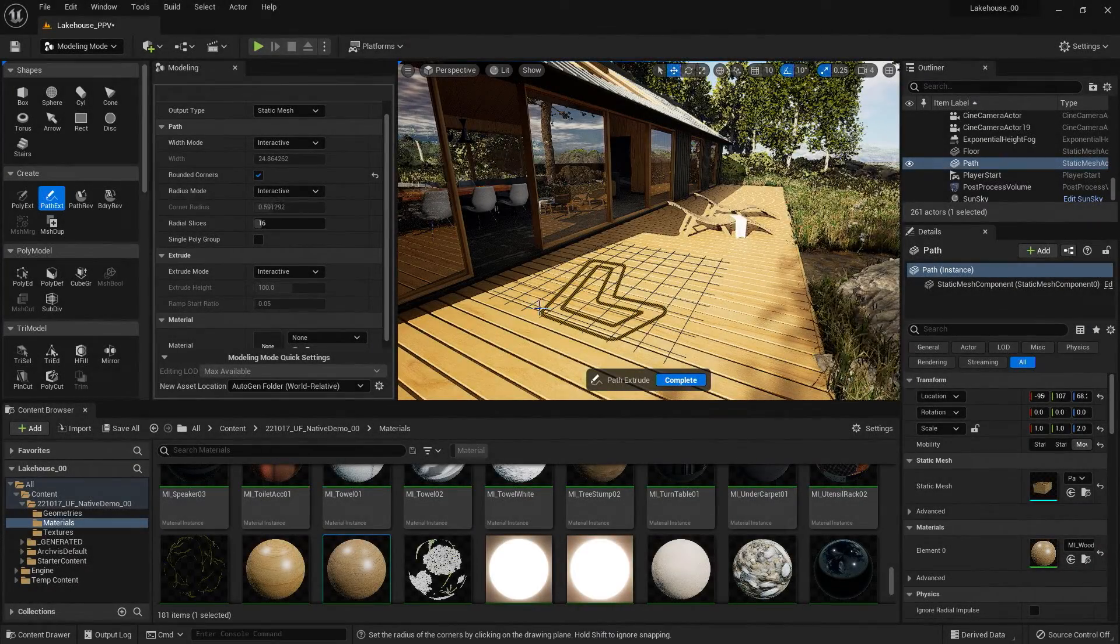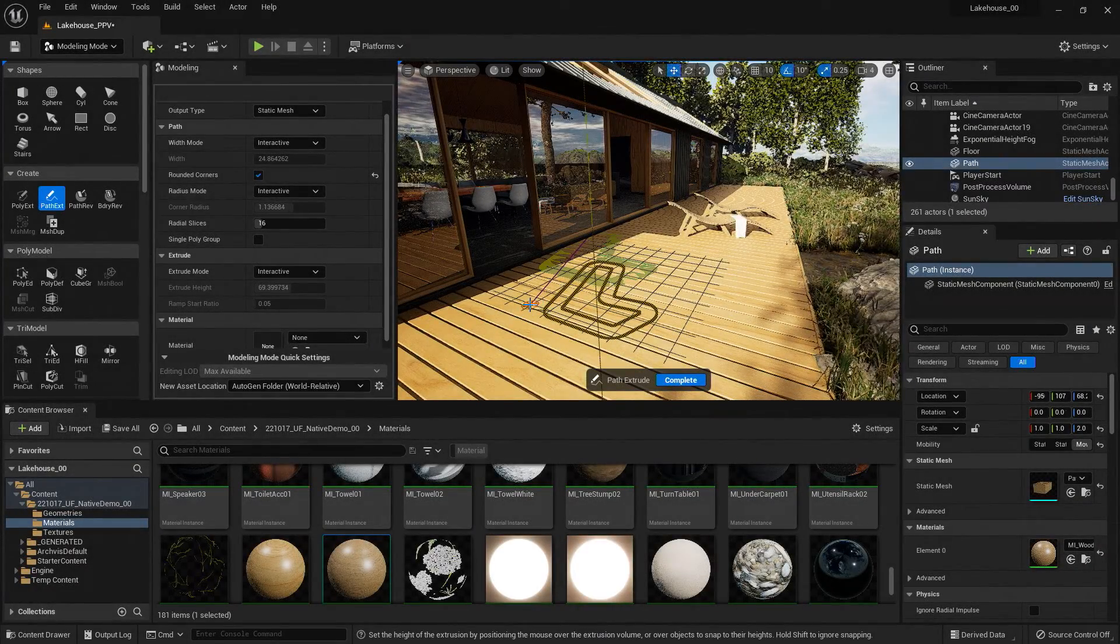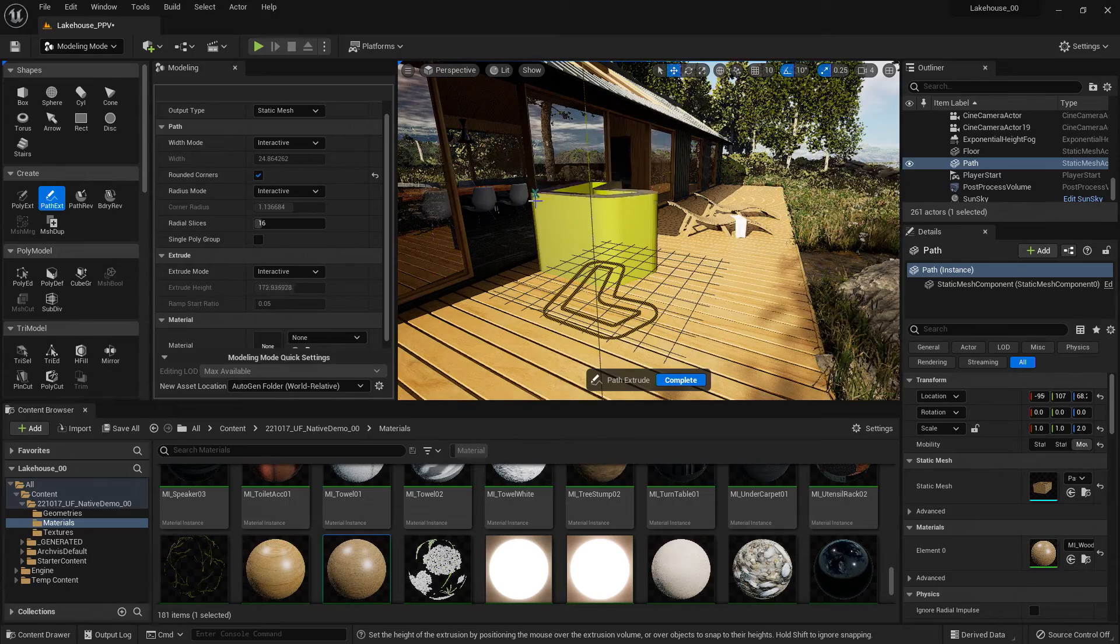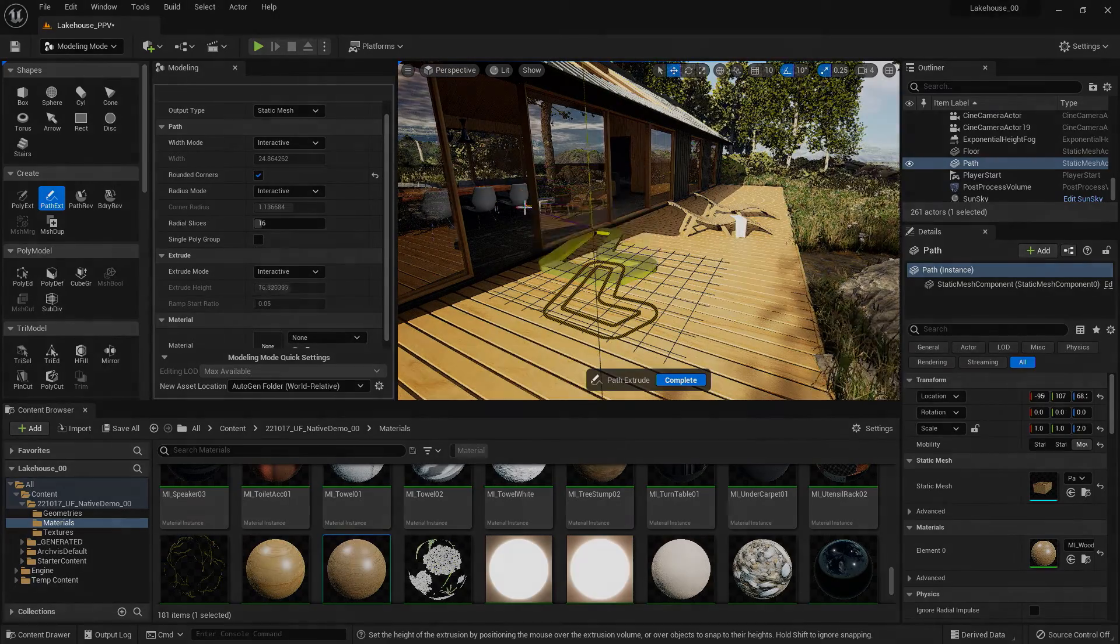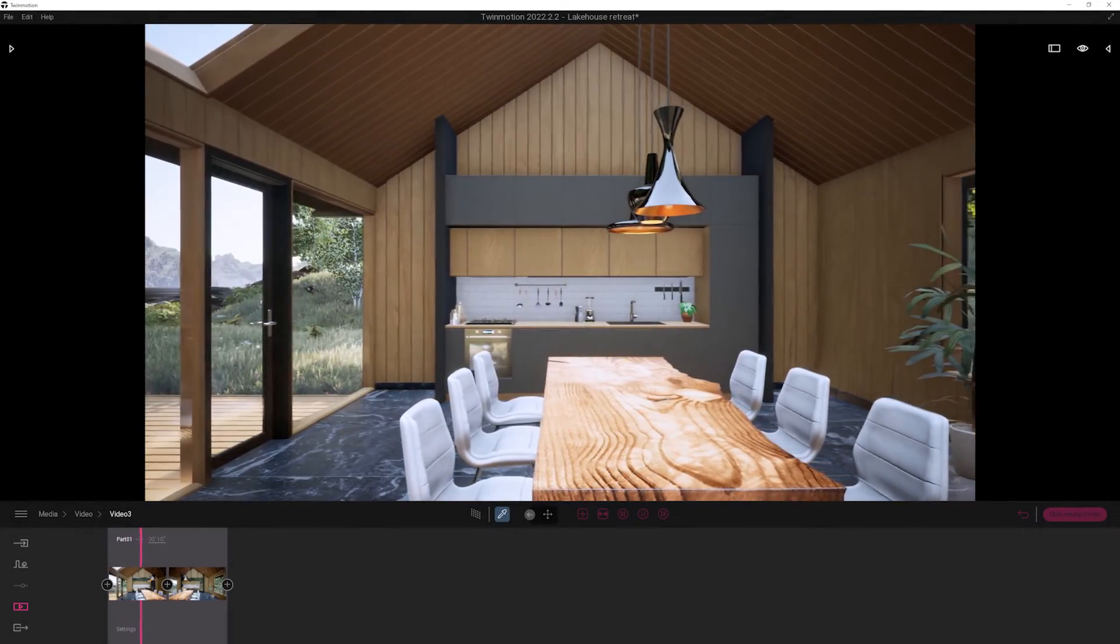Today, we'll be focusing on the modeling editor, material editor, and creating custom geometry. So let's dive in.